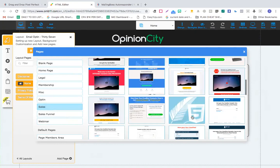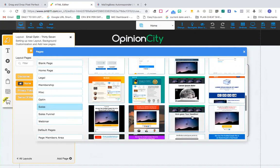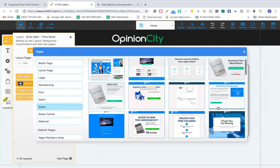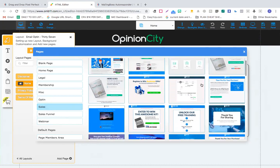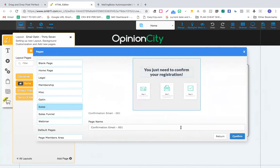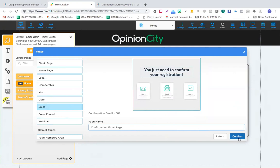Let's choose this option - 'you just need to confirm your registration.' I'll give this a name: 'Confirmation Email Page.' This would be a thank you / email confirmation page. Click confirm. Now you see this page has been created.